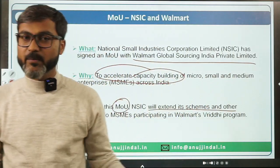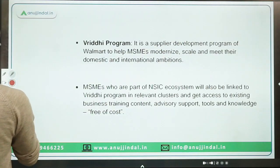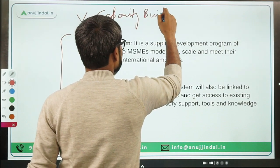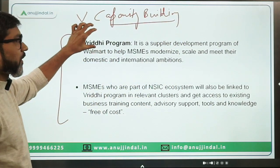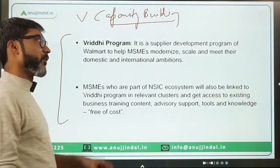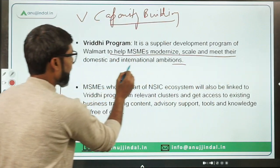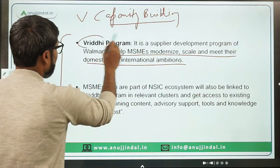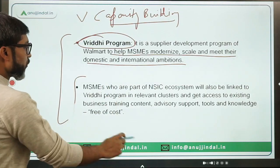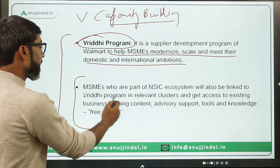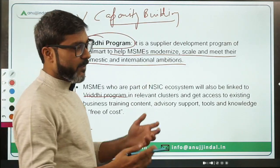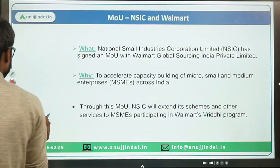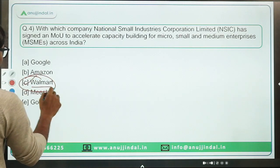Through this MOU, NSIC will extend its schemes and services to MSMEs to build their capacity. This capacity building will be done through Walmart's VRIDDI program — a supplier development program to help MSMEs modernize, scale, and meet their domestic and international ambitions. MSMEs in the NSIC ecosystem will also be linked to the VRIDDI program in relevant clusters. The correct answer is option C — Walmart.